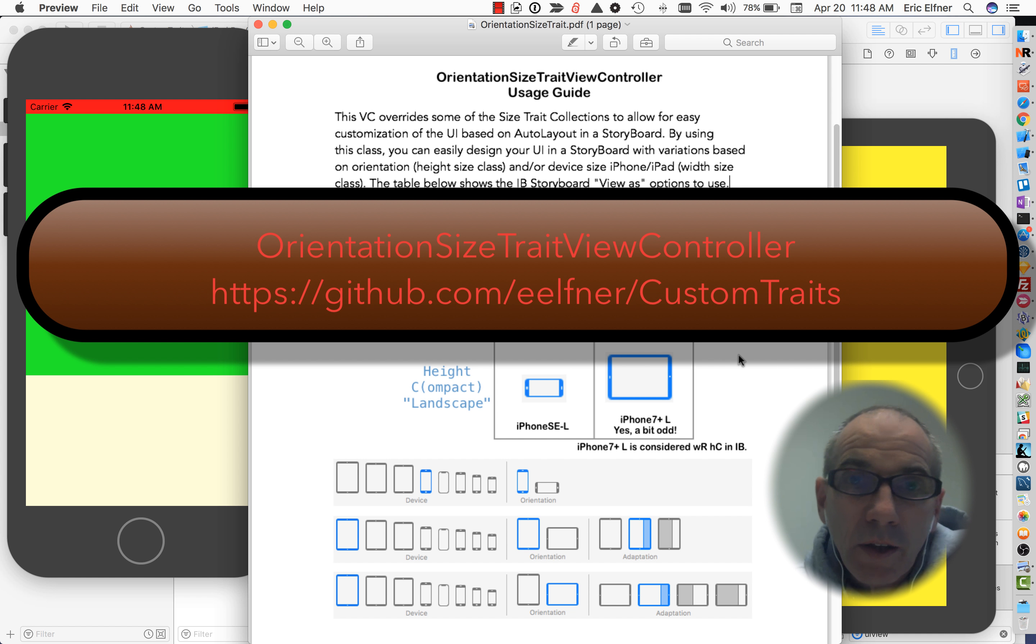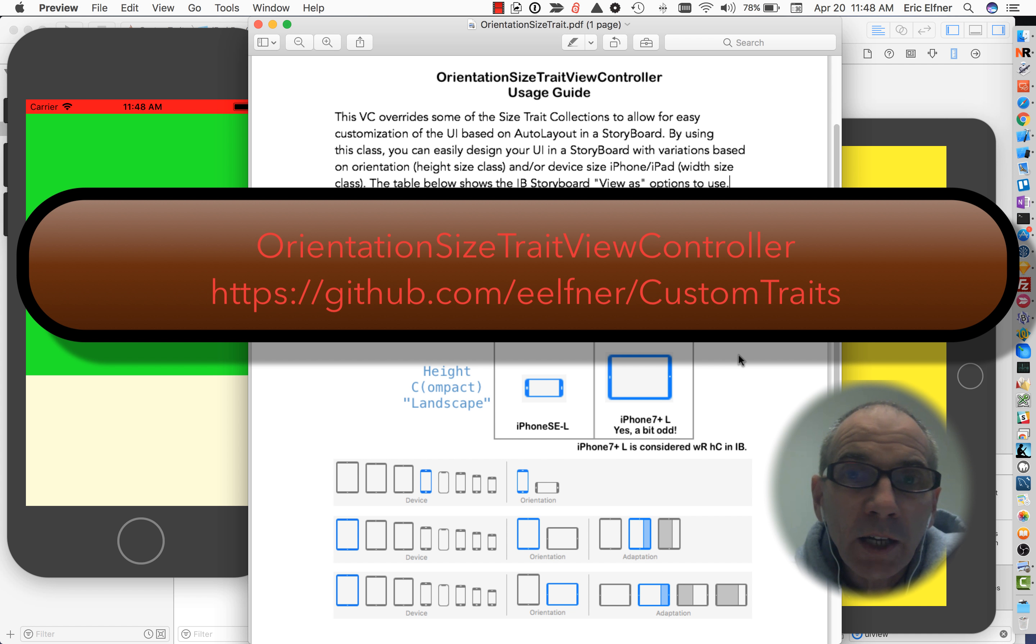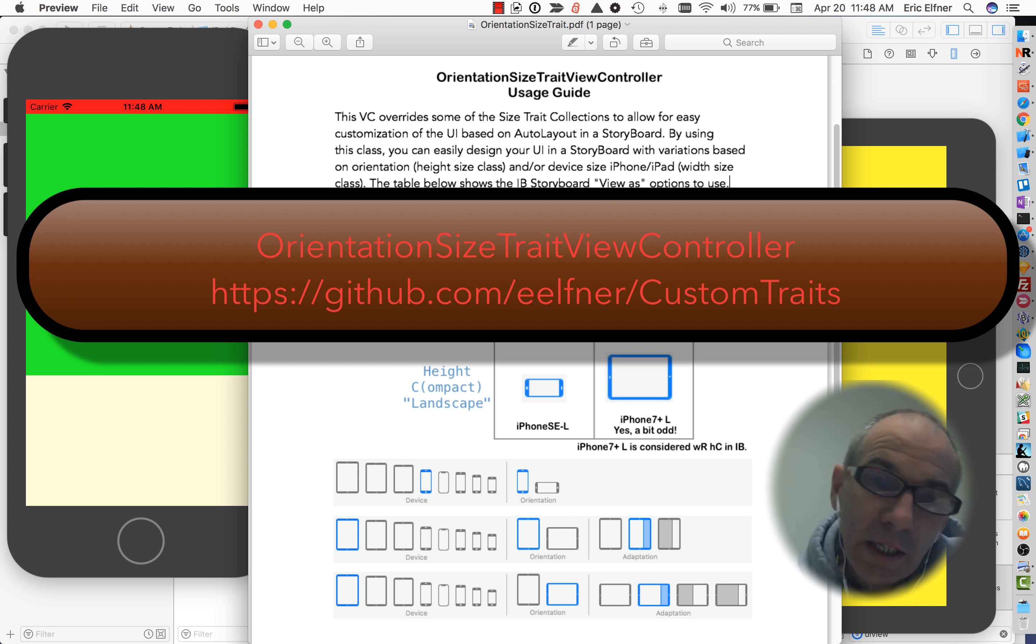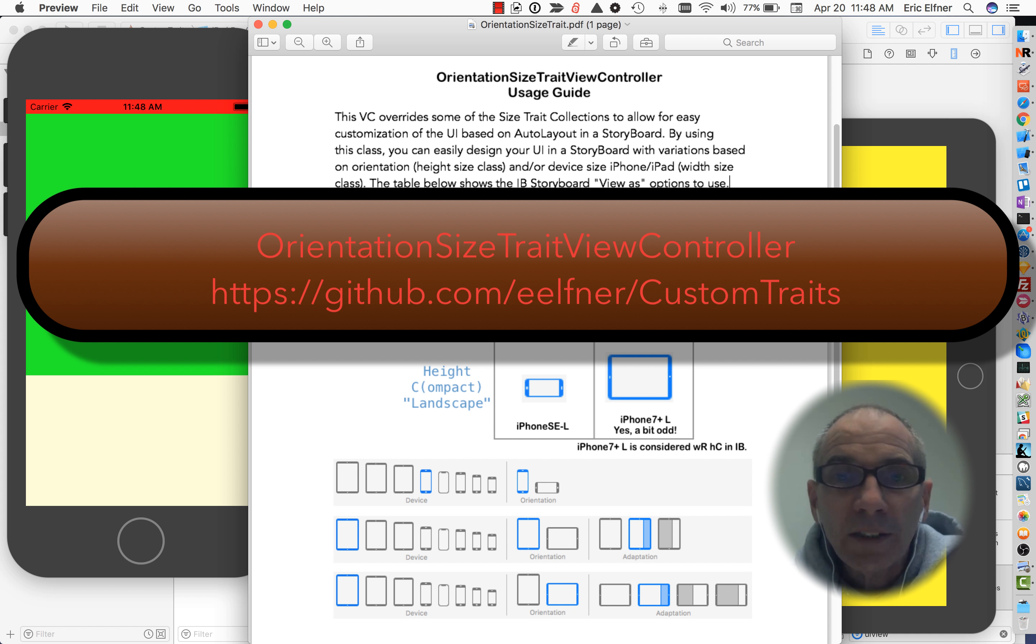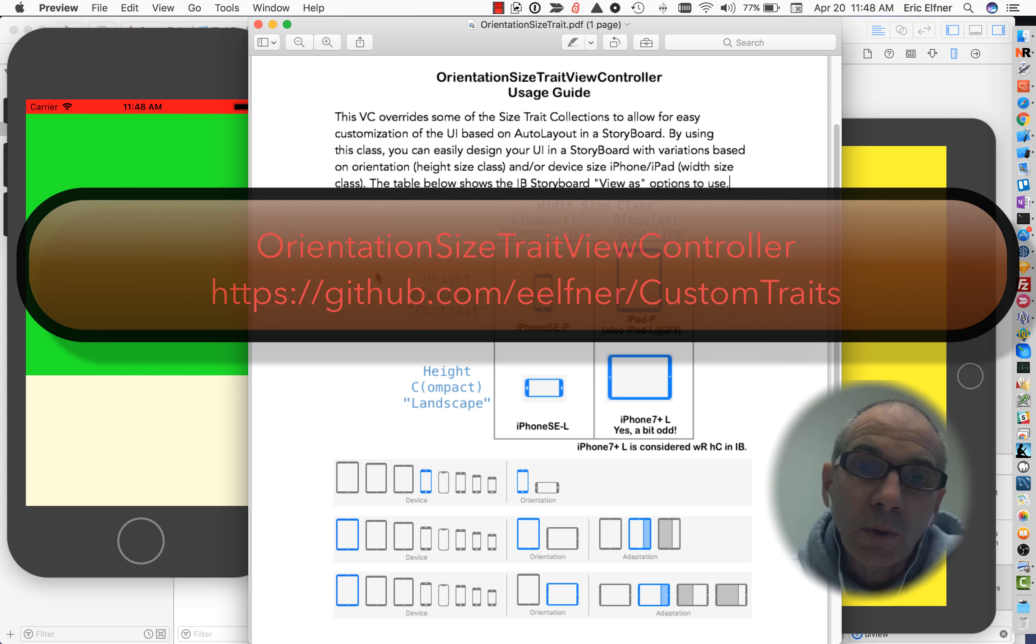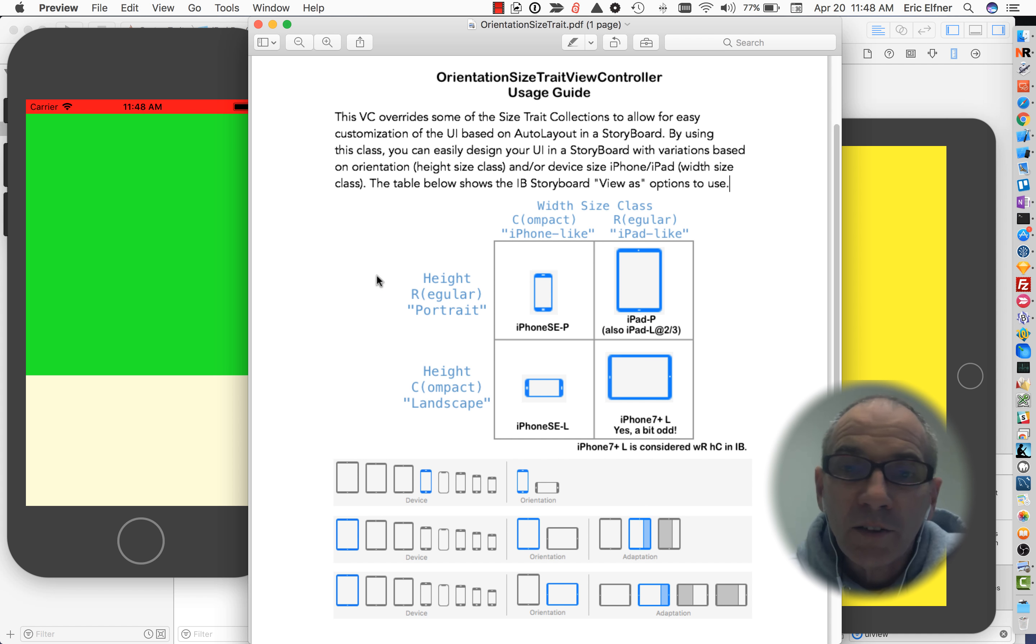I'm going to explain this OrientationSizeTraitViewController that I created. Rather than use the built-in size classes that Apple has provided, it overrides a few of them and then allows you to do customization for portrait versus landscape or iPhone-like versus iPad-like, or you could do for all four cases.